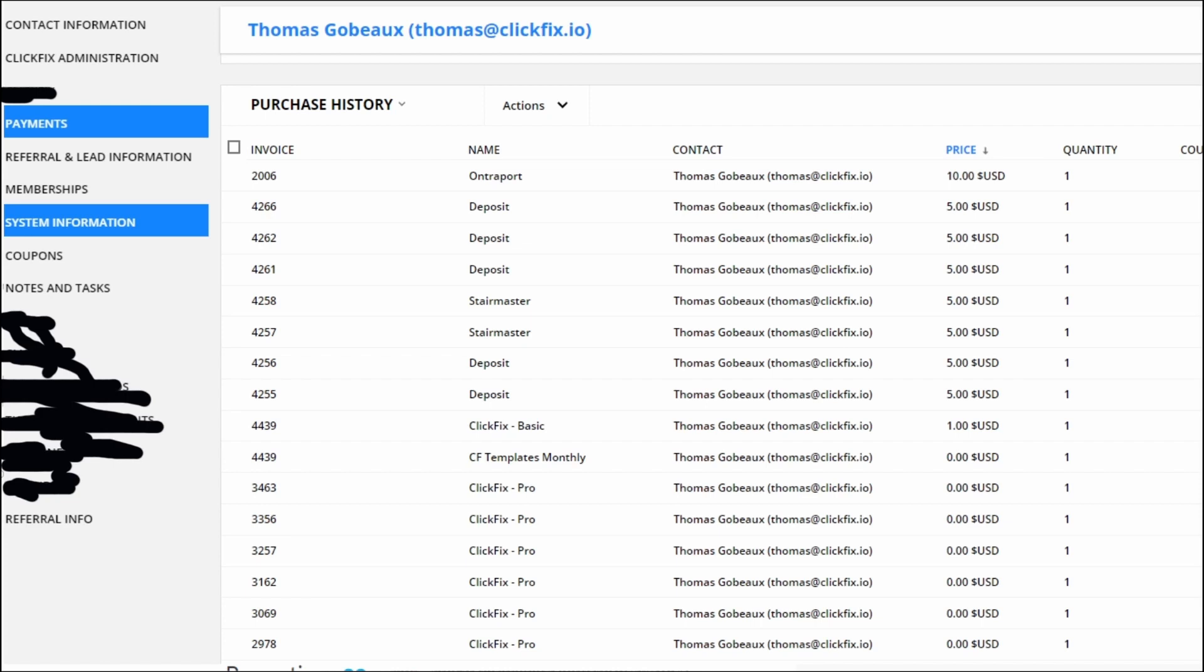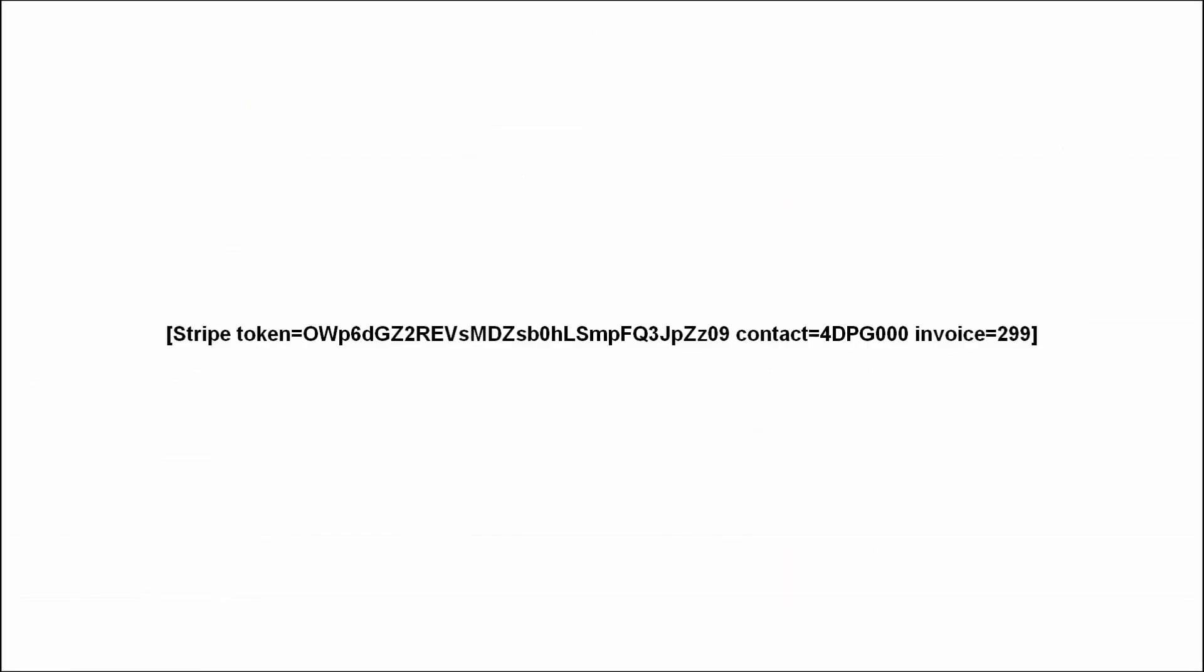This way, now that you have an invoice ID, you can actually hardcode the invoice ID directly within the shortcode, and it will always be the same cart, like the same transaction values, same product, same price. All you need to do now is get the actual contact unique ID in there, and that's it.